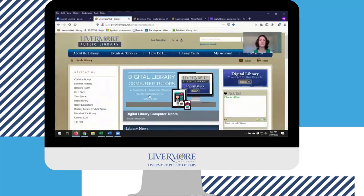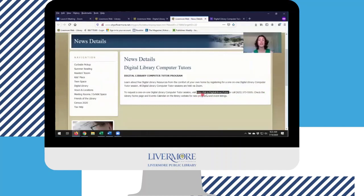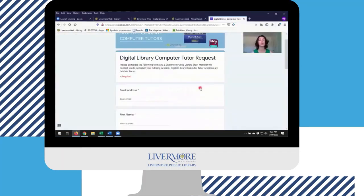Need help exploring the digital library? Click on the digital library computer tutor news item. From there, you can link through to a computer tutor request form and request a one-on-one personalized Zoom tutoring session with a librarian like me.